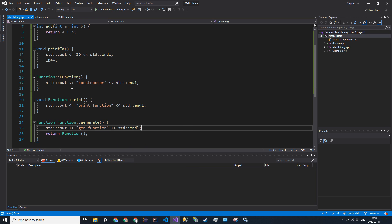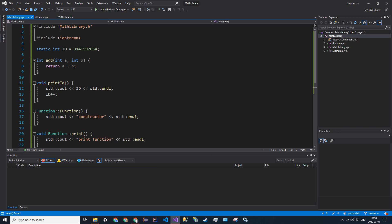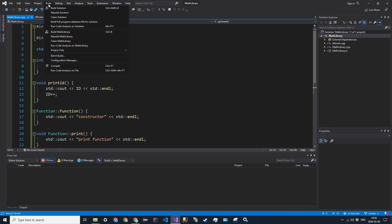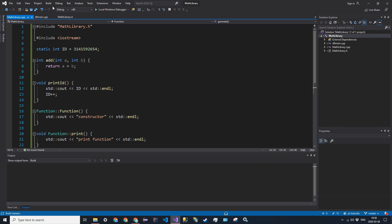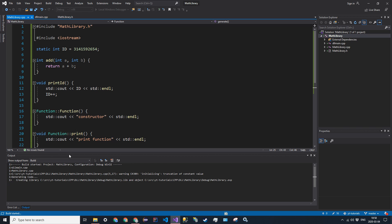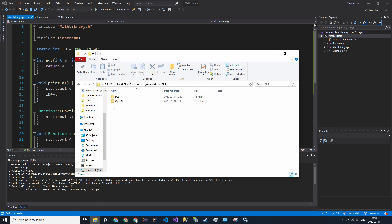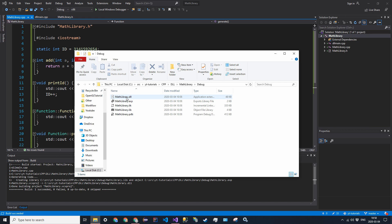So now everything is defined, all the functions have bodies, and we can go ahead and actually just build this. So we're going to build a solution, and we get no errors, which is good, and if you go ahead and find the output folder, you'll see that there's a .dll and a .lib file. So these are the most important there.